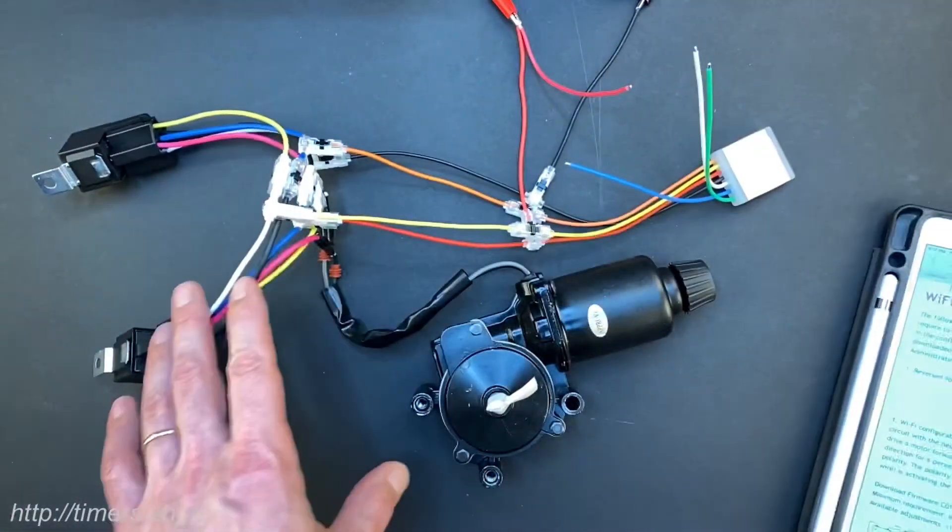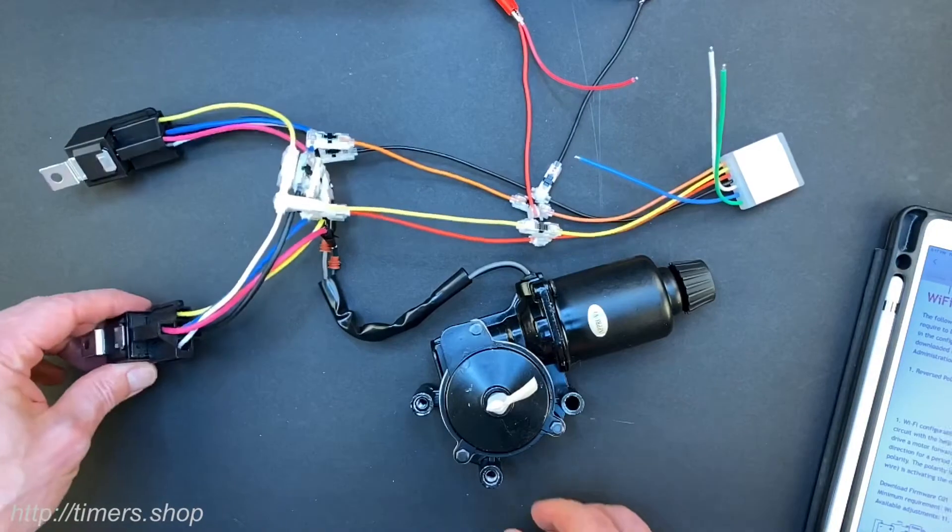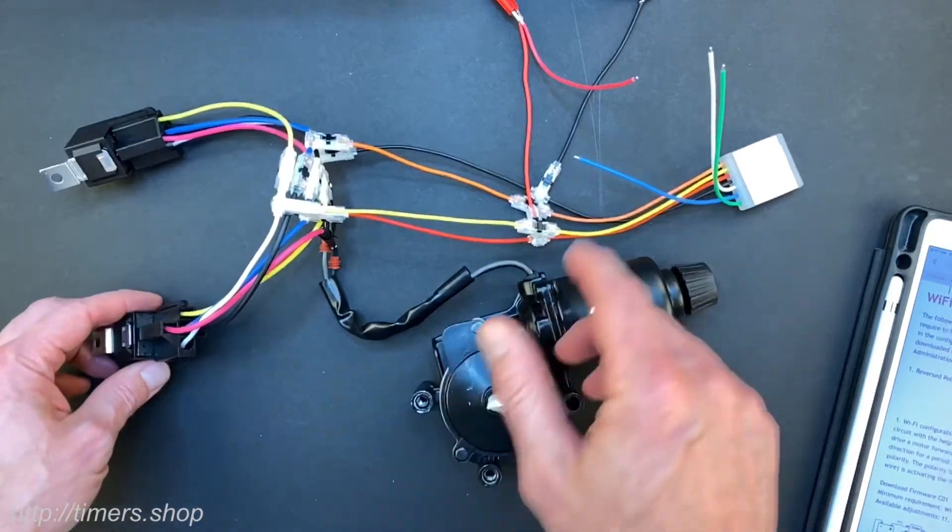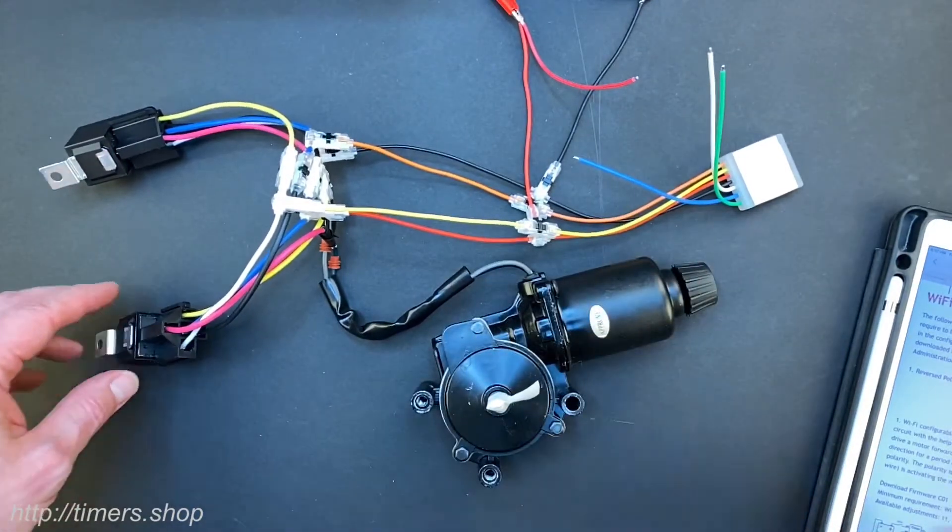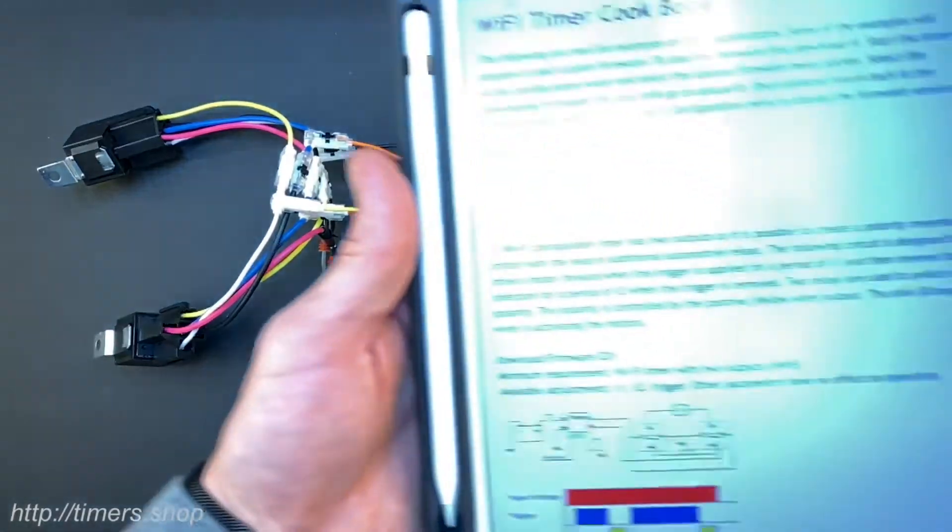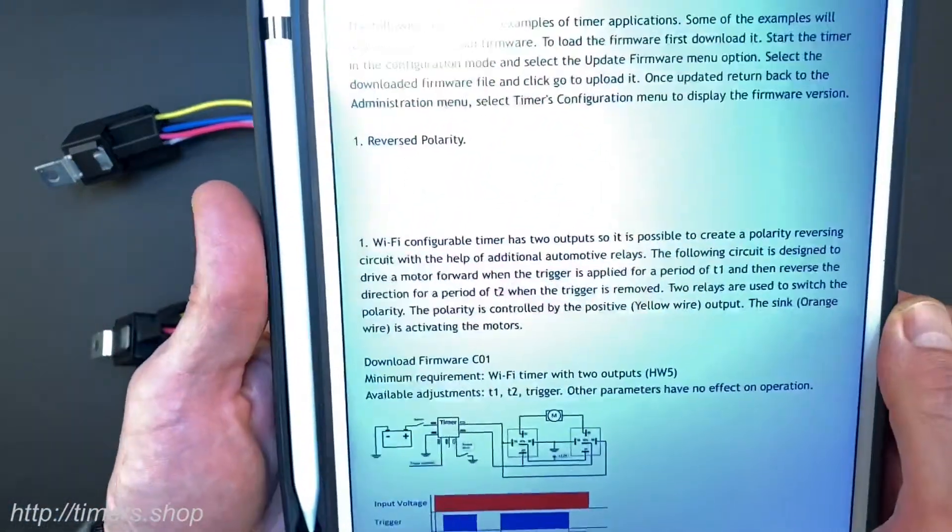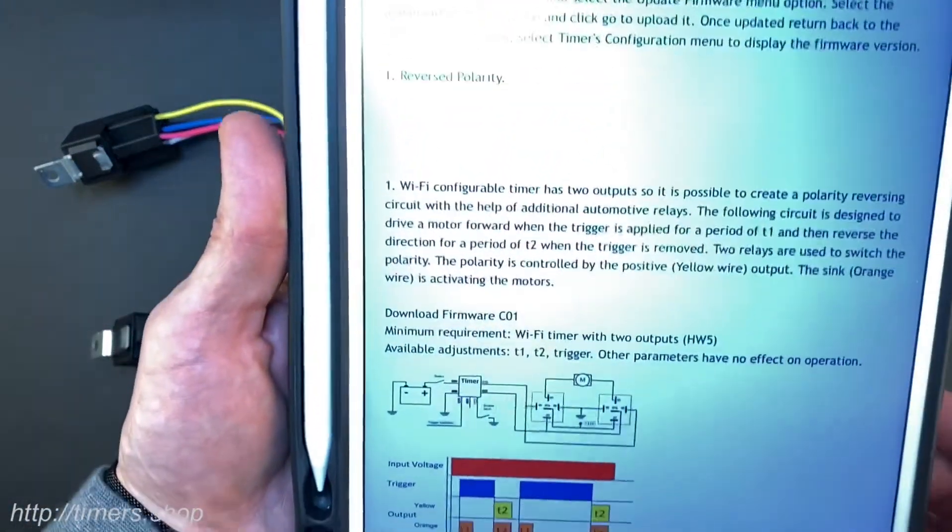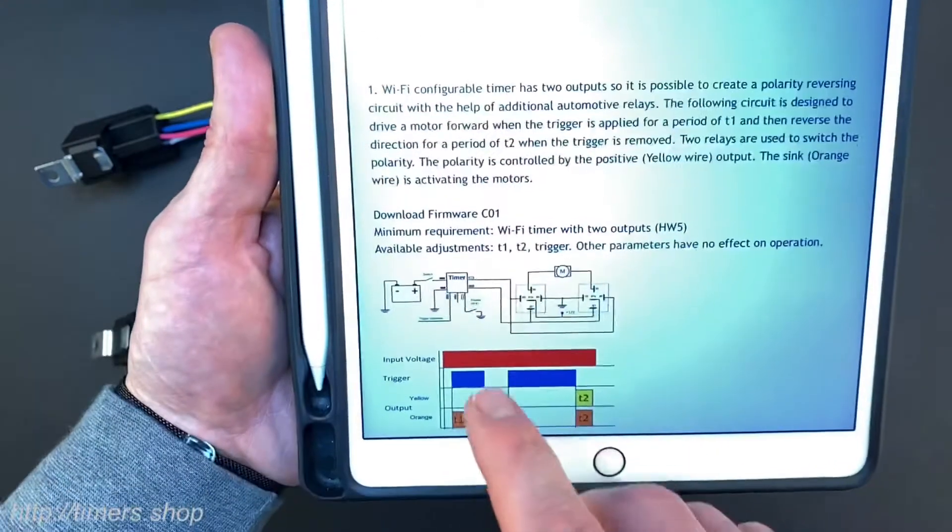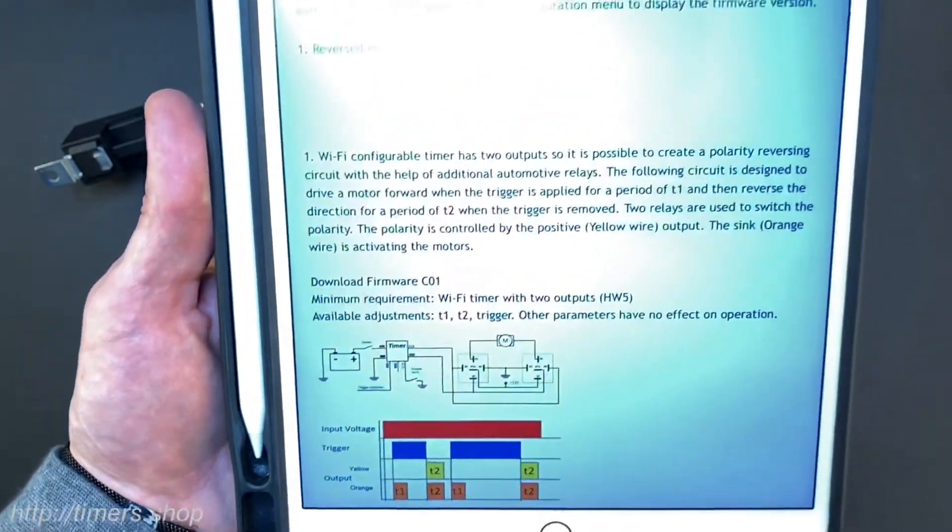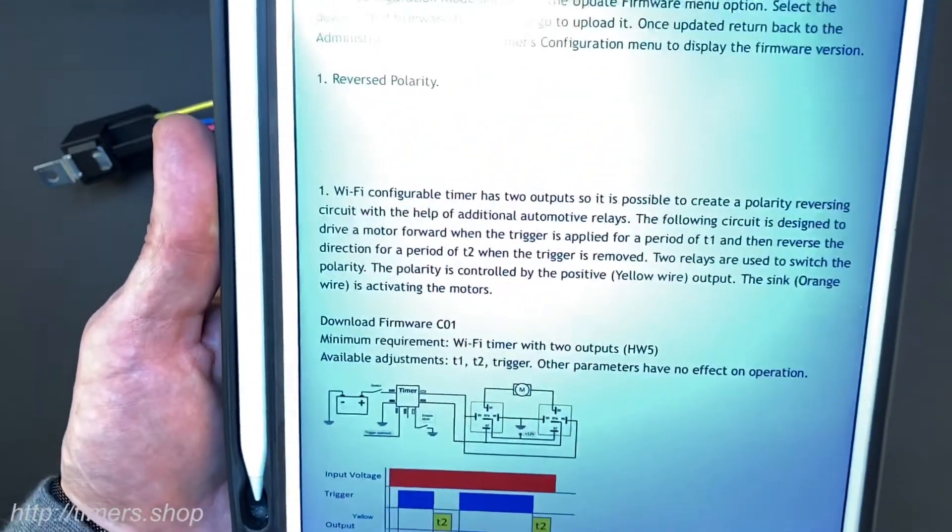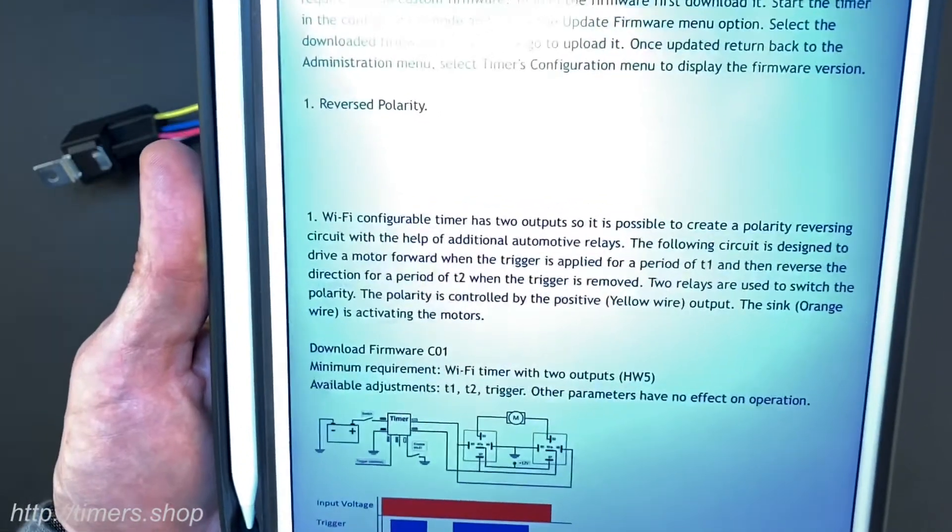So what I have here, I already pre-connected the relays, motor and the timer. First we would need to load the custom firmware. The functionality that we need is not part of the default list so we wrote custom firmware to enhance the timer.